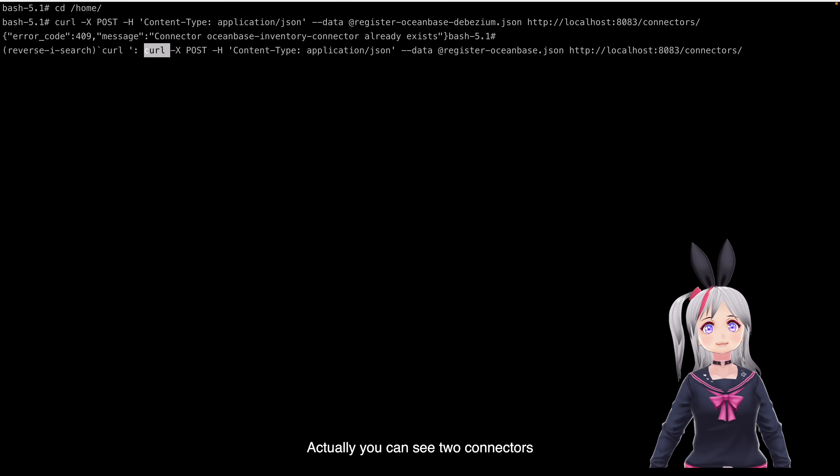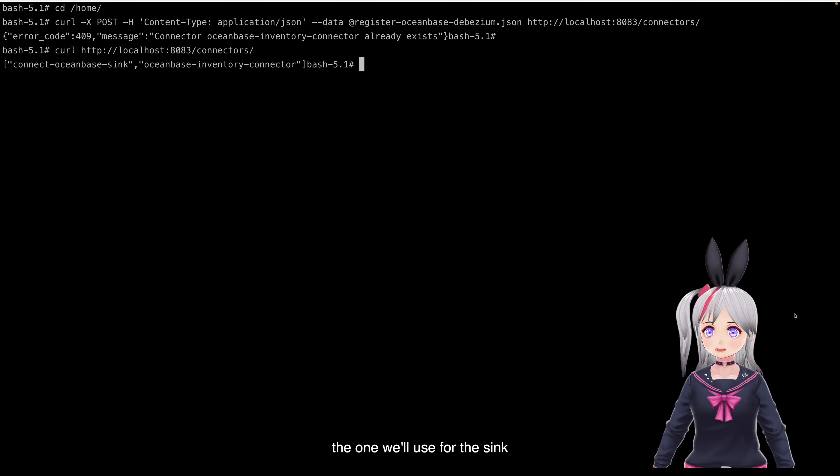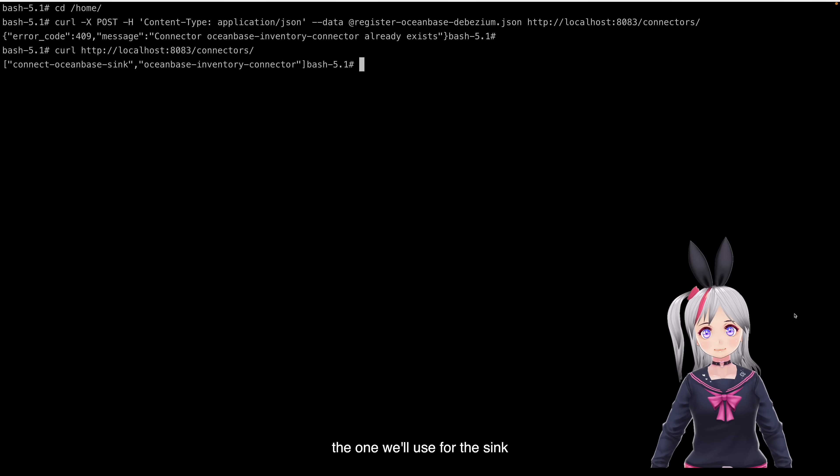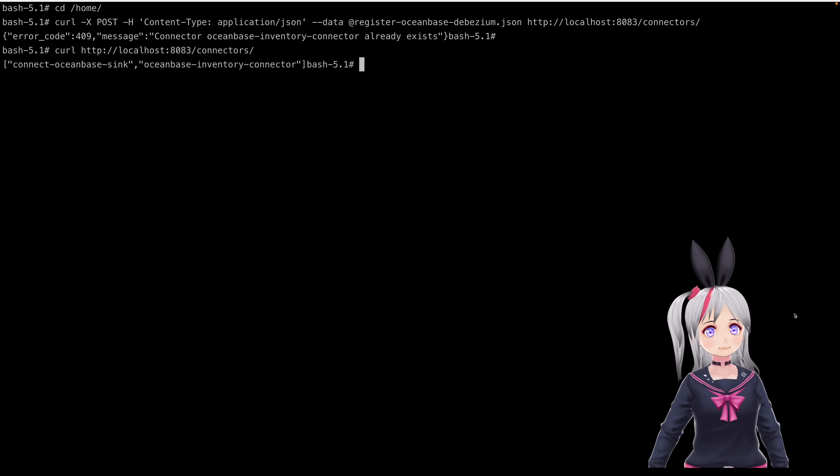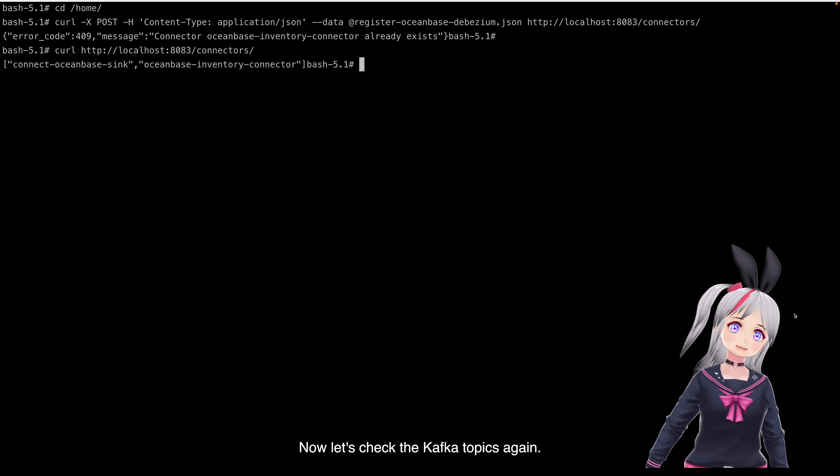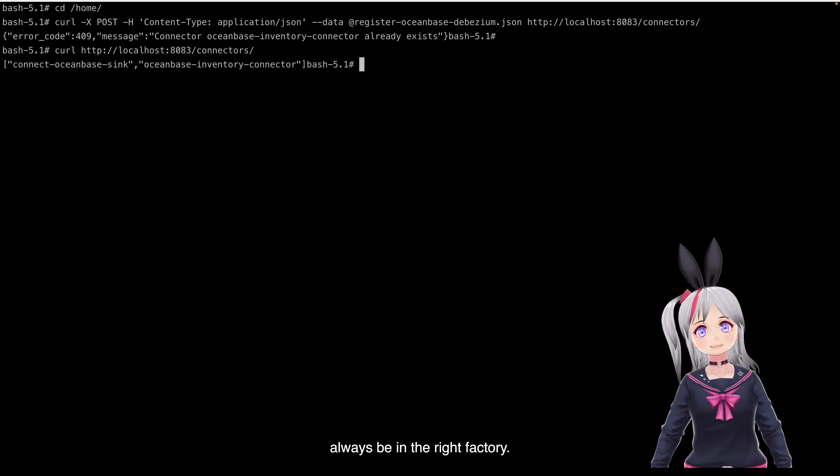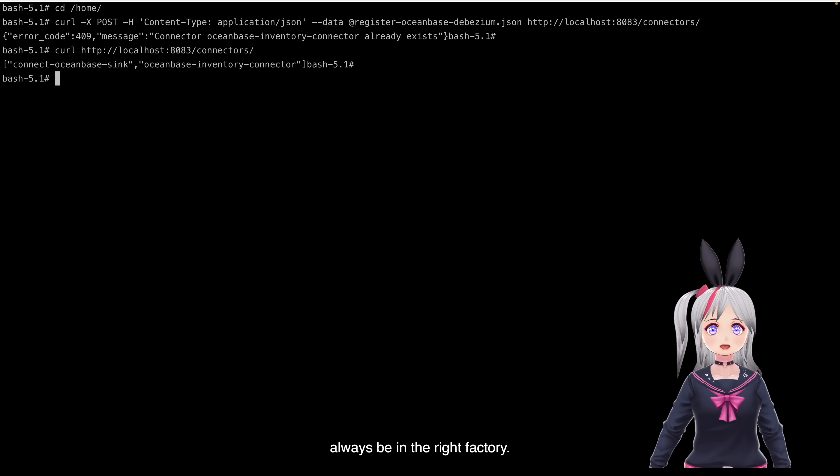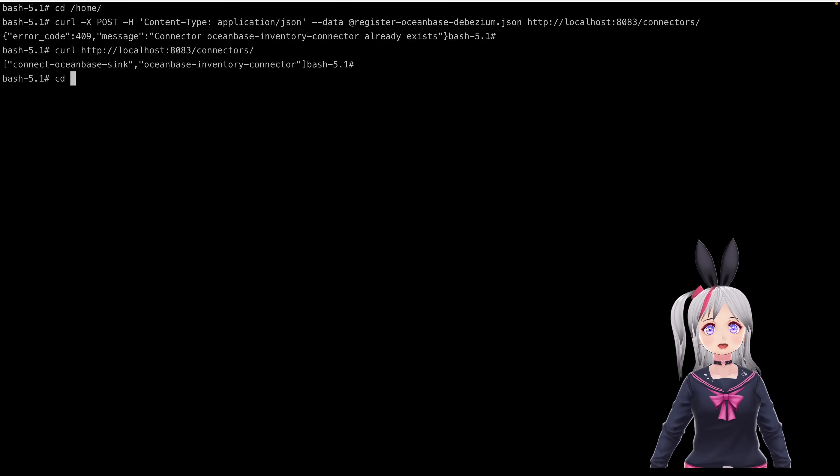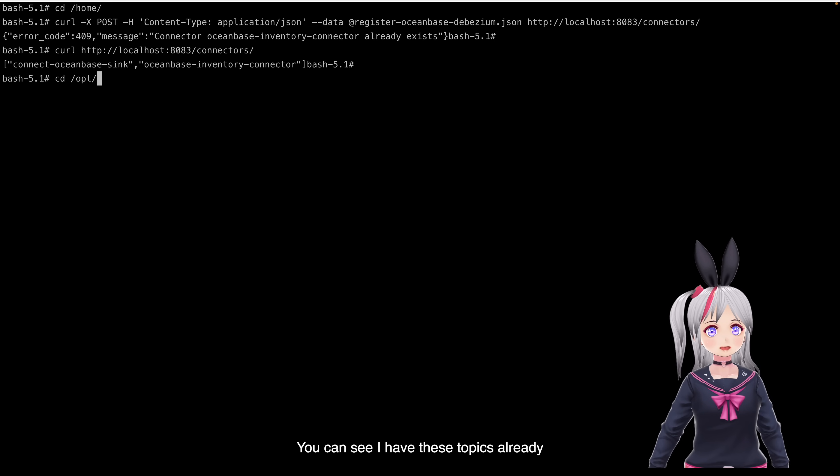Actually, we can see two connectors. The one we will use for this demo is the second one. Now, let's check the Kafka topics again. Lesson 3, always be in the right directory. You can see I have these topics already.